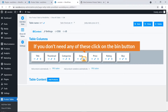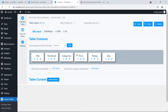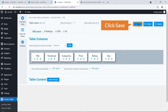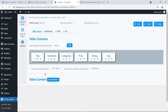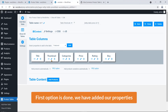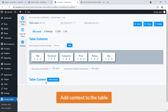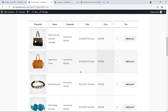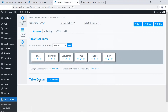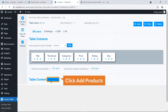If you don't need any column, click the bin button and it will be removed. Don't forget to hit the Save button. The first option is done — we have added our properties. Now add content to the table. Here you can see all the products, which are the content. Click 'All Products'.